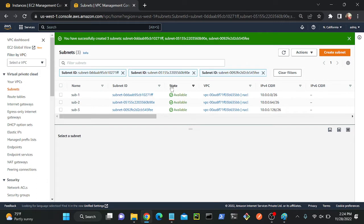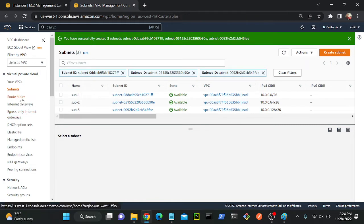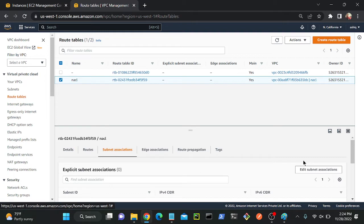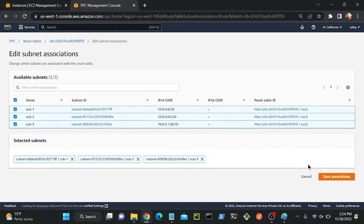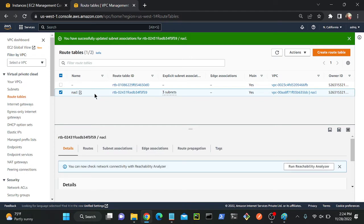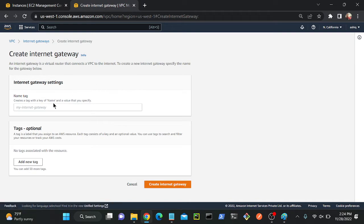Now I'll go to route table and create one route table. Please listen — I will only create one route table, then associate all subnets with that one route table. We don't require multiple route tables. Go to route table — I already have a route table, this is the main route table. I'll name it 'nacl'. Select this route table, go to subnet association, edit subnet association, and select all your subnets. Successfully selected all subnets.